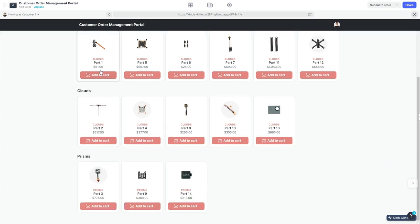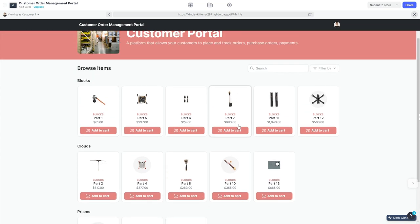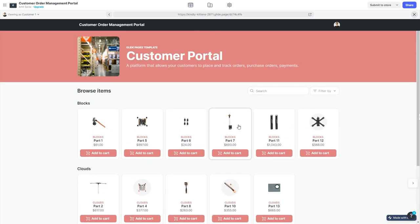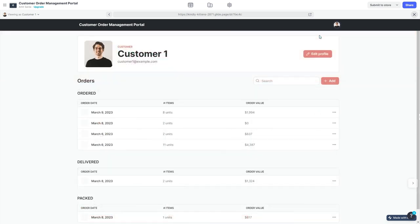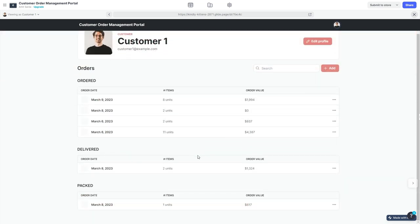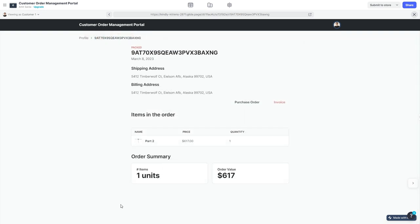Now as a B2B customer I can upload a purchase order if applicable. Once I click on submit order, I'm going to be taken again to the home screen where I can place more orders. As a customer I can come to my profile and see the past history of the orders.